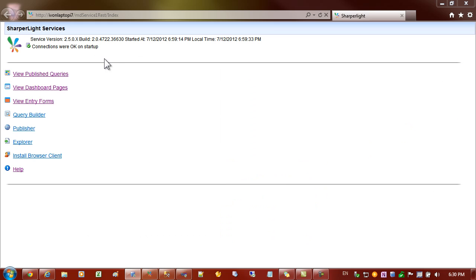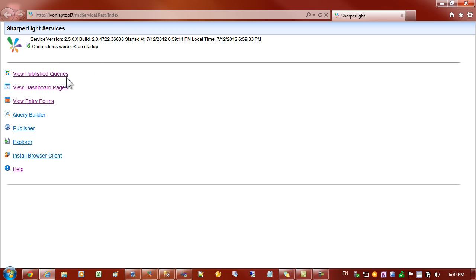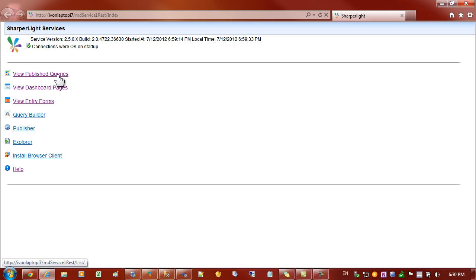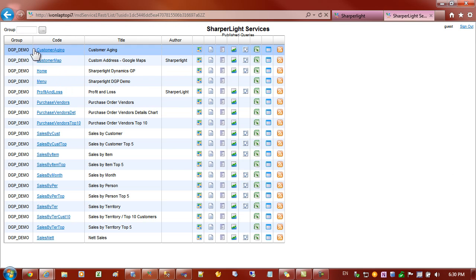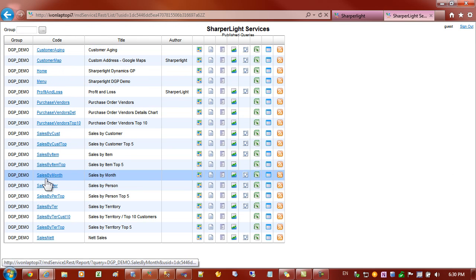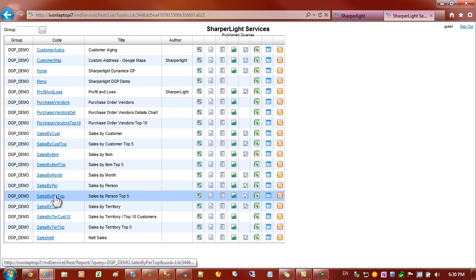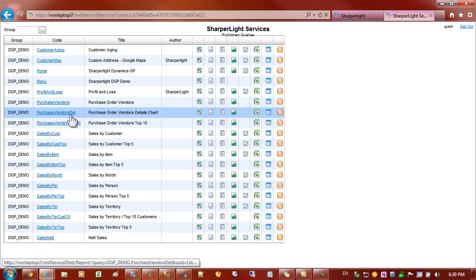Once we get to this main landing page or the index page you can see that there's a number of links across the top. The first link shows you all the published queries on this particular server. You can see there that I've got a number of queries that I've built up using publisher. And some of them are for the reduced view of the tile and some of them are for the expanded views of the tile.